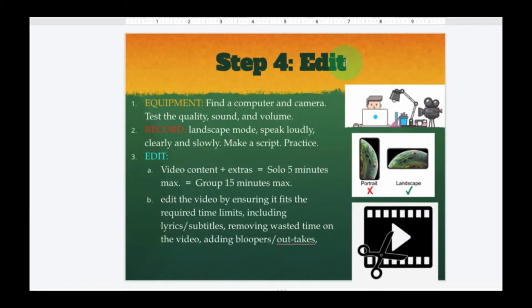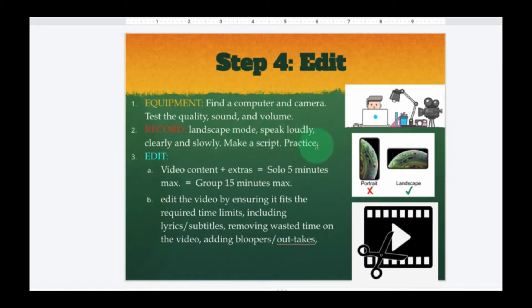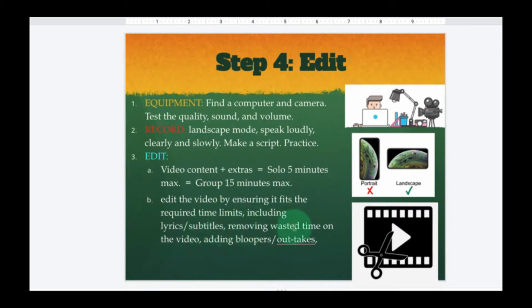Step number four: edit your video. Find some equipment — a computer and camera. You can use your phone. Test the quality, sound, and volume. Do not record from far away — we want to see your faces. Number two: record in landscape mode, so turn your phone to landscape. Speak loudly, clearly, and slowly. Feel free to make a script and practice it. When you edit, include content plus extras. If doing this solo, the video should be about five minutes max; with a group, about 15 minutes max. Ensure it fits the time limits, and you can include subtitles, remove wasted time, and add bloopers and outtakes at the very end.